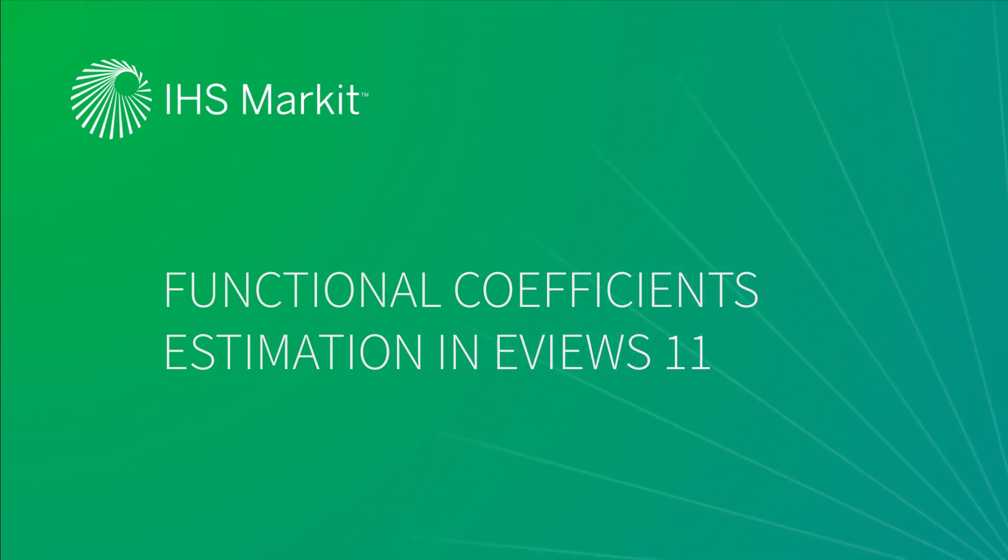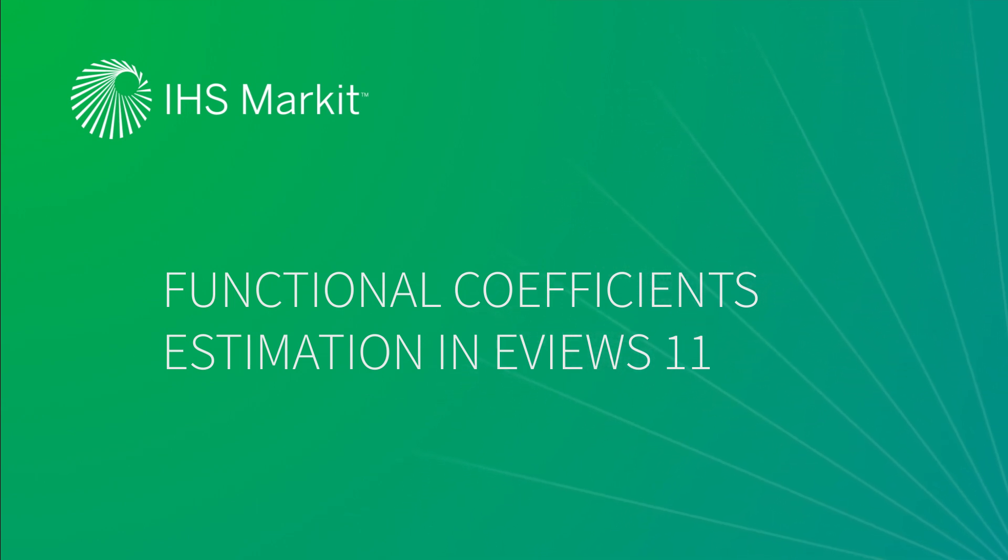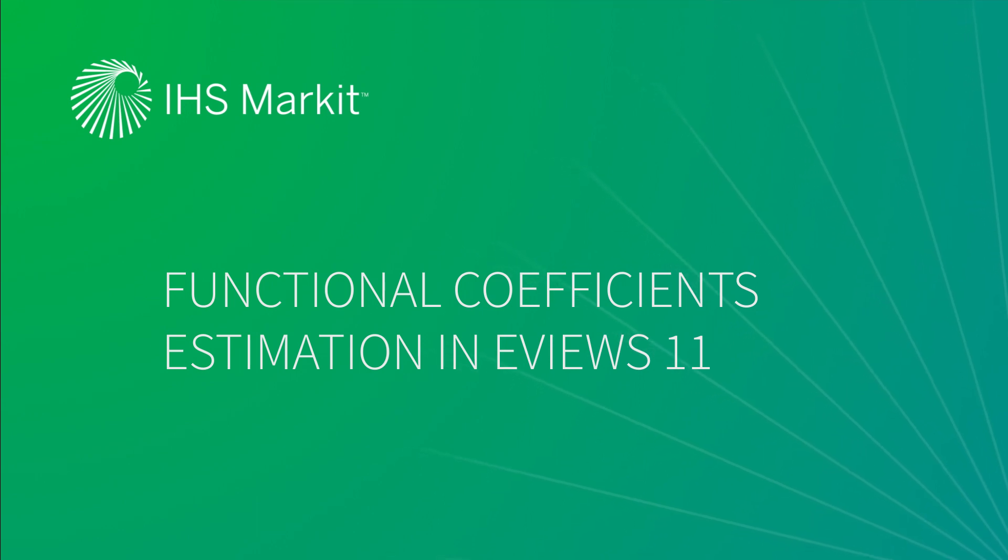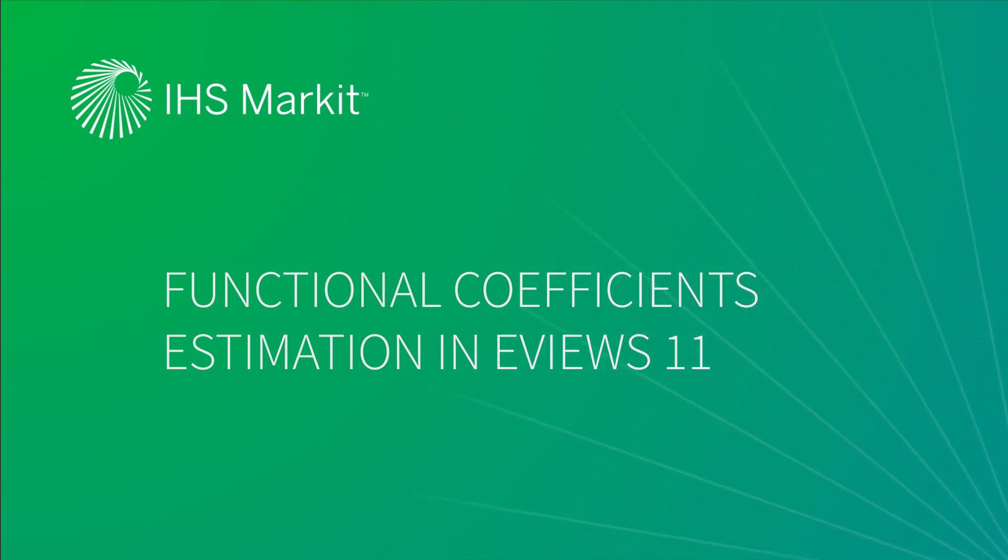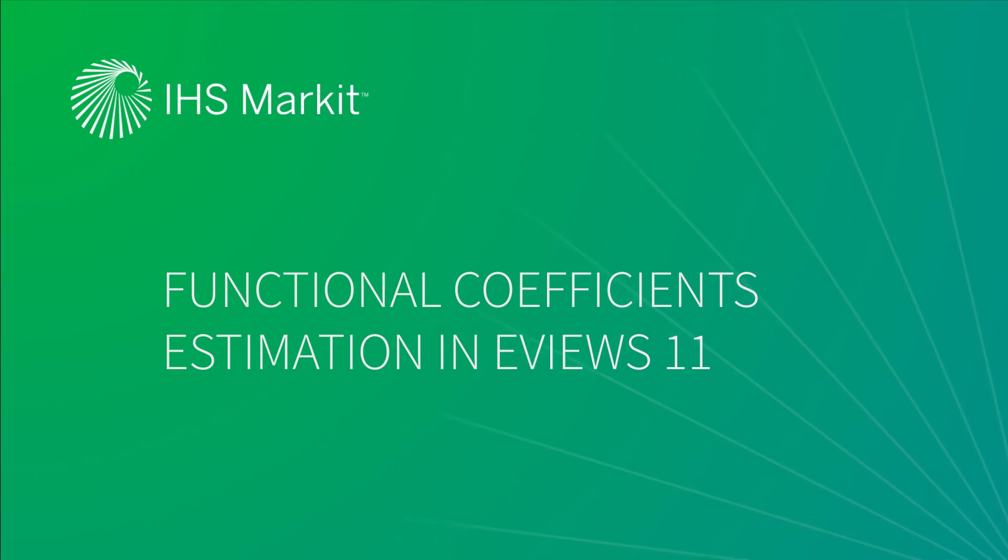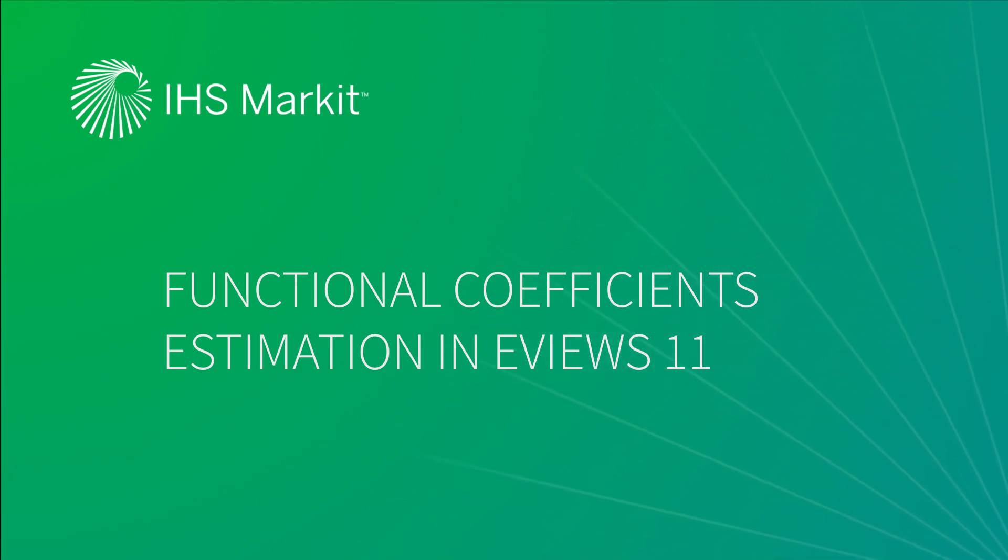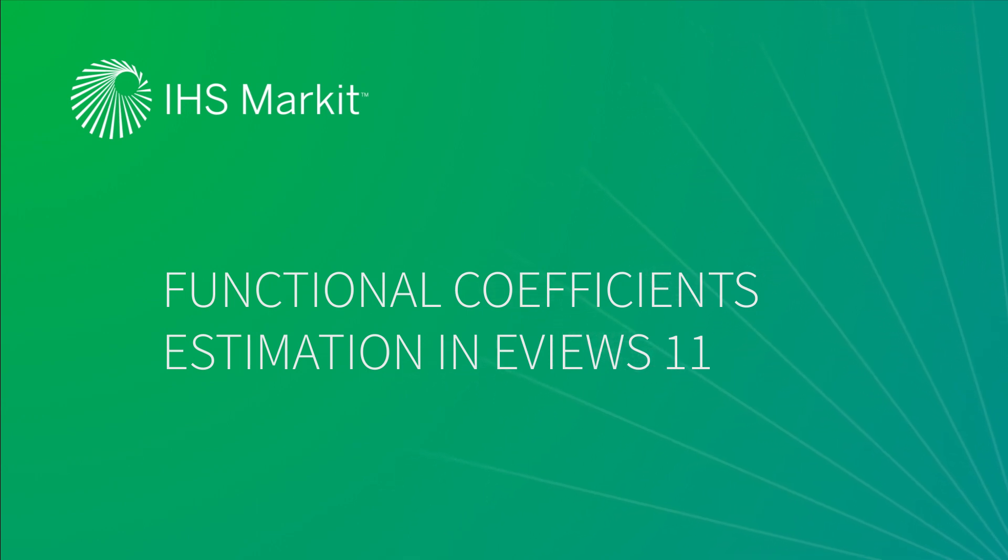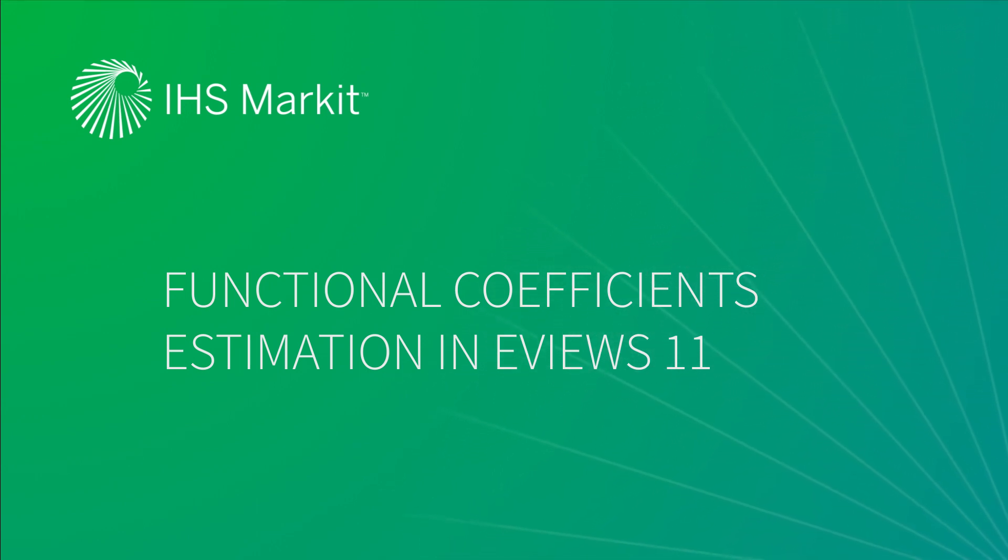The middle ground between these two extremes is the idea of functional coefficient models. Here the relationship between variables is linear in variables, but nonlinear in parameters. In other words, the parameters associated with the independent variables are no longer constant as in OLS analysis, but are in fact functions of a third variable.